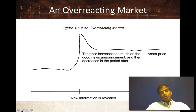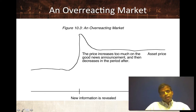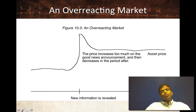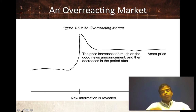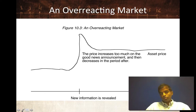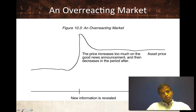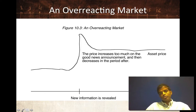Here's another version of an inefficient market: a market that overreacts. The good news comes out, the price jumps, but it jumps too much. And because it's jumped too much, in the periods after, the price starts to revert back to that fair value. So with good news in an overreacting market, you're going to see a big price jump on the good news, and then you're going to see prices drift down in the days after. And you're going to see prices drift up after bad news. So you have an efficient market where prices react instantaneously, a slow learning market where prices drift up after good news and drift down after bad news, and an overreacting market where prices jump too much after good news and then drift down, or jump down too much after bad news and then drift up.